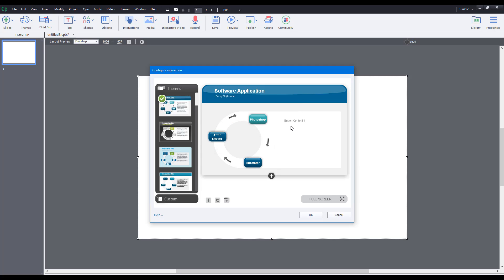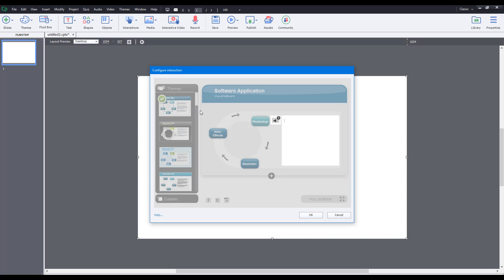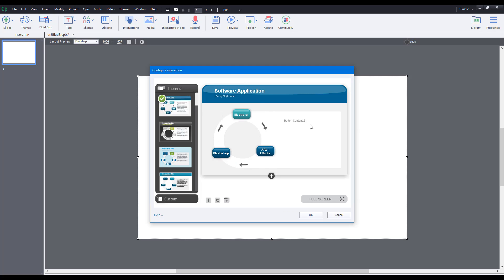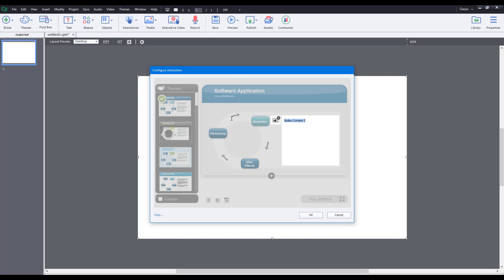Let me go into Photoshop now and type 'Used for image editing.' Then for Illustrator, I'll enter 'Used for vector graphics design.' So now I have three explanations for each label.